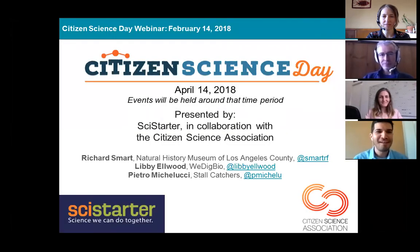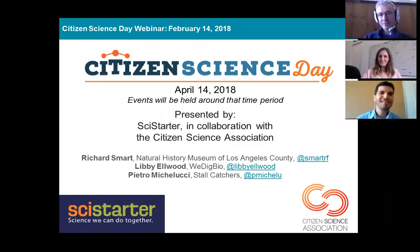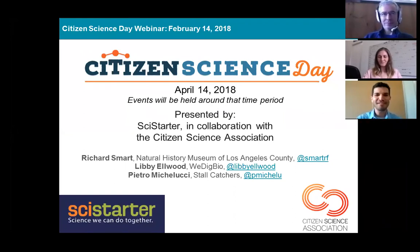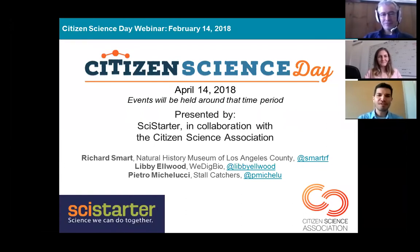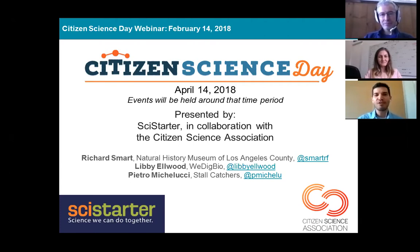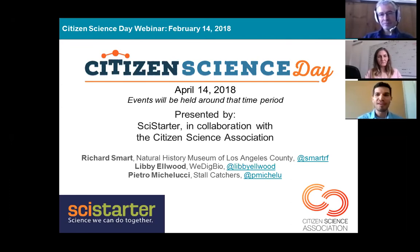Welcome everybody to our Citizen Science Day webinar. I'm really excited to be here and share some wonderful information. I am a coordinator in our community science program at the Natural History Museum of Los Angeles County, and I am also one of three co-chairs on the Citizen Science Task Force, which is part of the Citizen Science Association. With that, I'm going to go ahead and let Libby introduce herself.